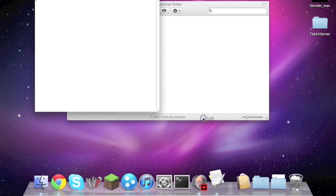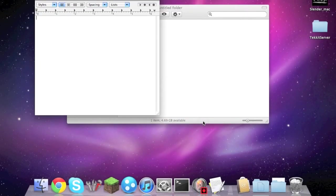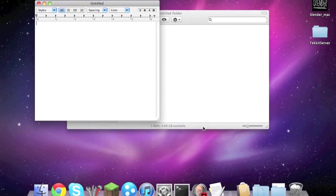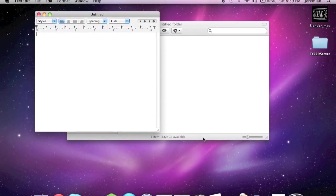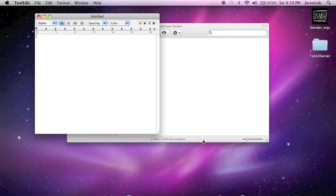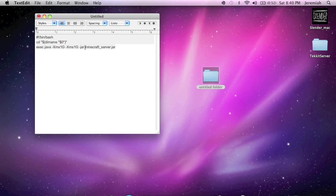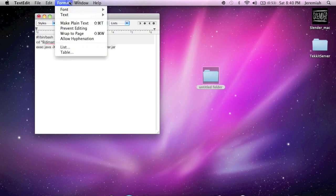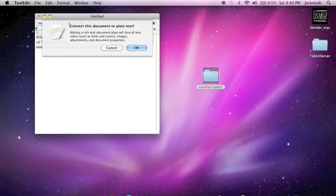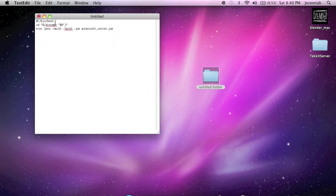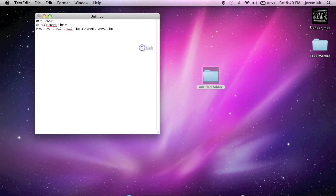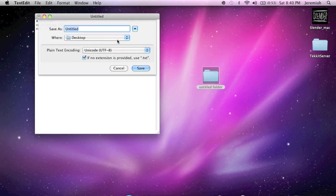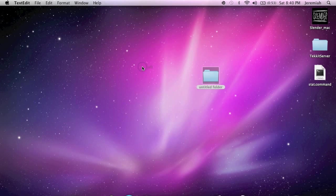Then you're going to open up TextEdit and there will be a code in the description that you will need to copy and paste into TextEdit. There's that code. From here you're going to go to Format, then Make Plain Text, hit OK, then you save it and name it start.command. And it has to be named like that or else it'll get all messed up, so name it start.command.